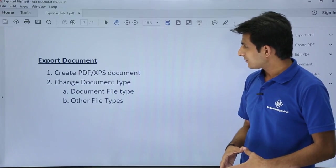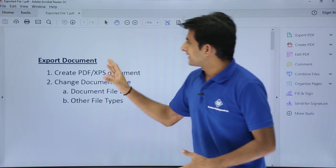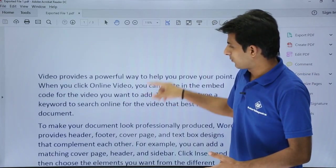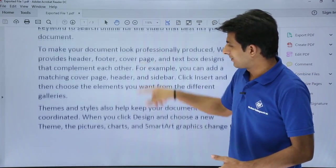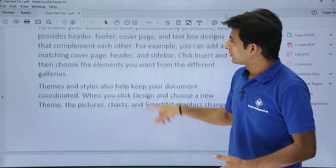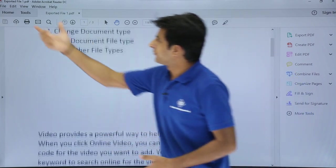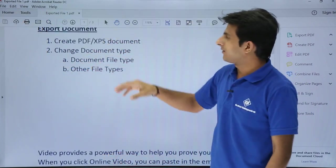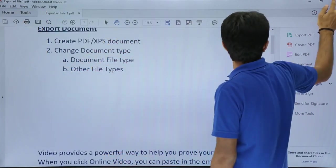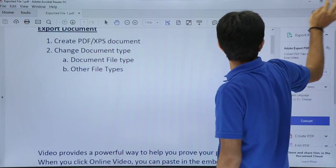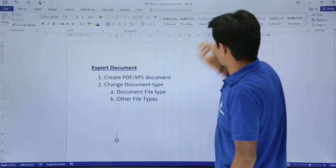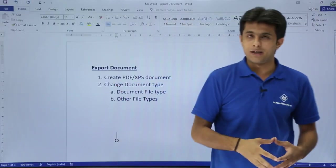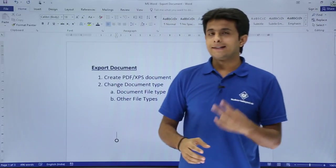You can see the file which has been converted — that was the text written in the Word document at the back end. The file name is 'Exported File 1.pdf.' I'll close this file. This is how we create a PDF.